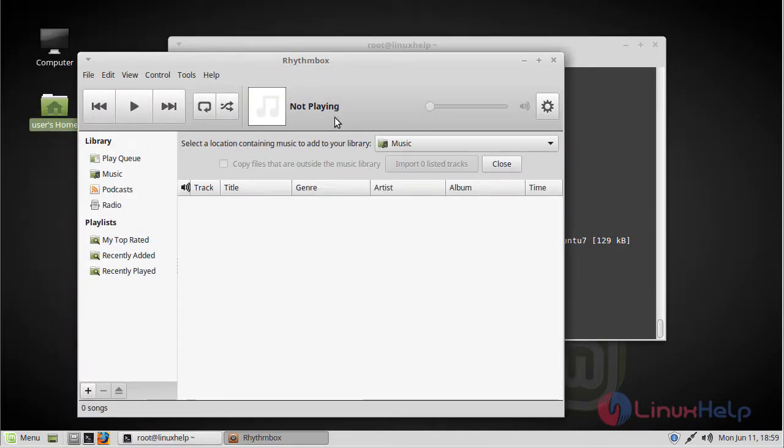Now here we can see Rhythmbox audio player application. Now you can able to use this application. Now we have to check the version of Rhythmbox.